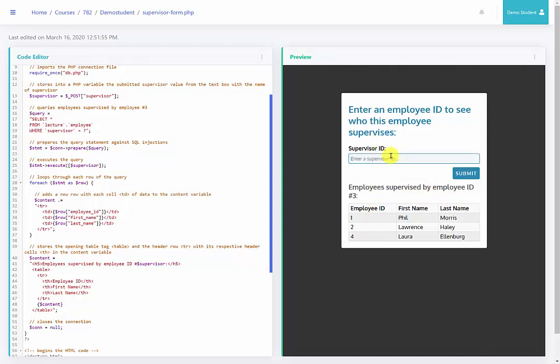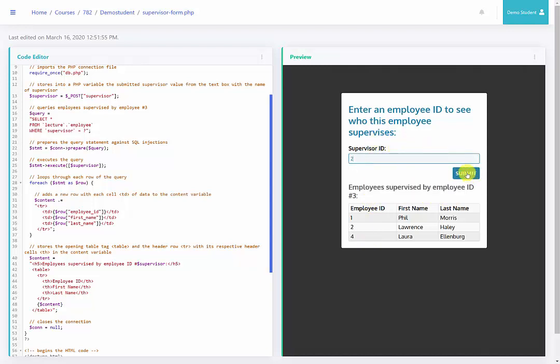If I change this to two, we will see different employees that are supervised by a different employee ID.